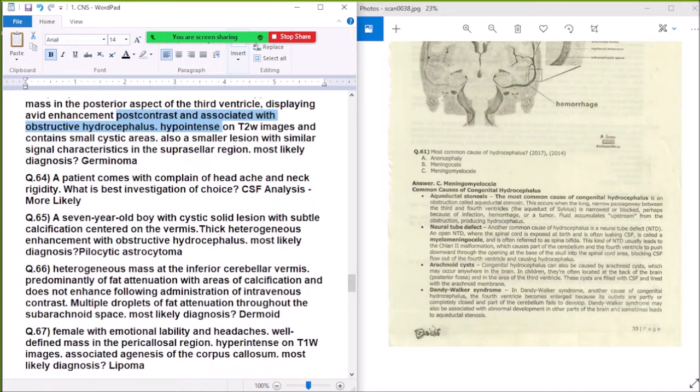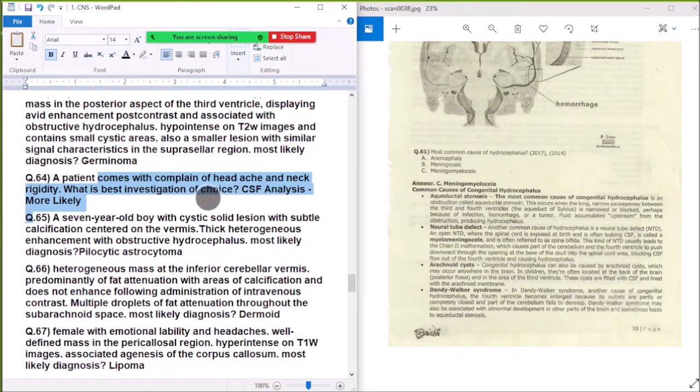Question 64: A patient presents with headache and neck rigidity — best investigation of choice — CSF analysis is most likely indicated.